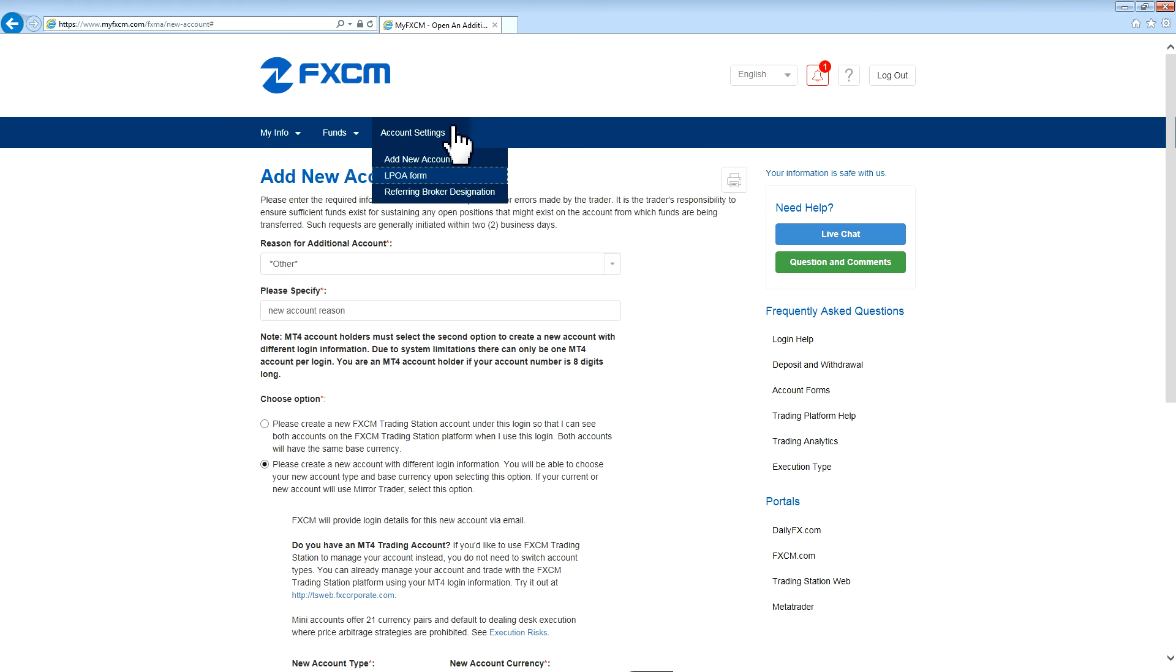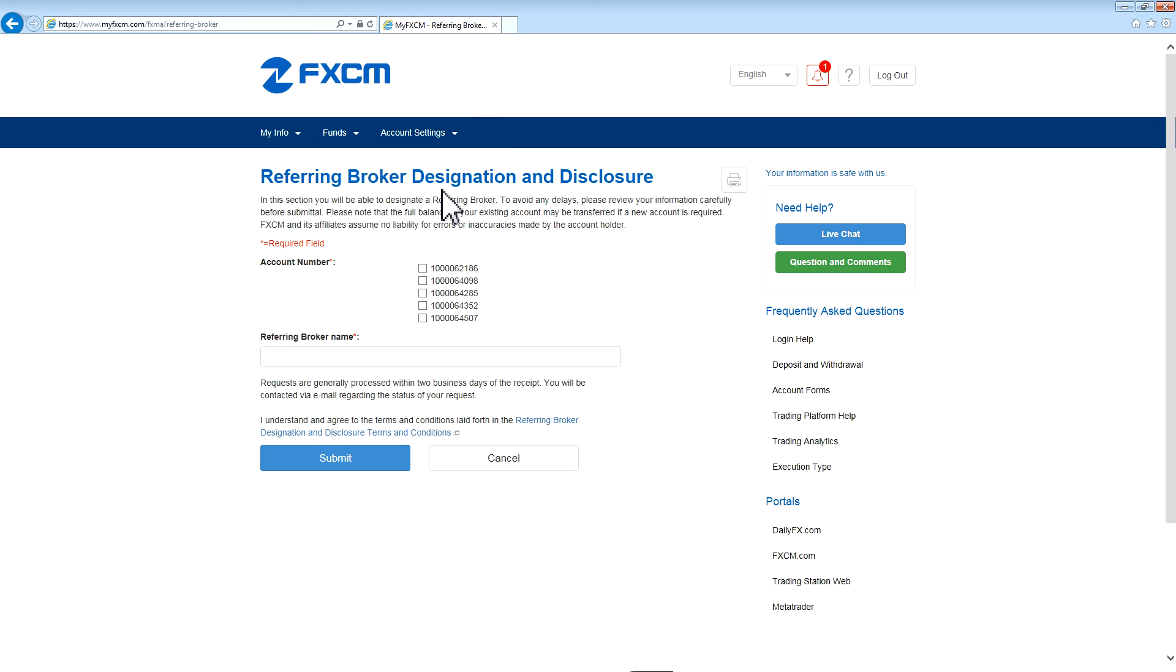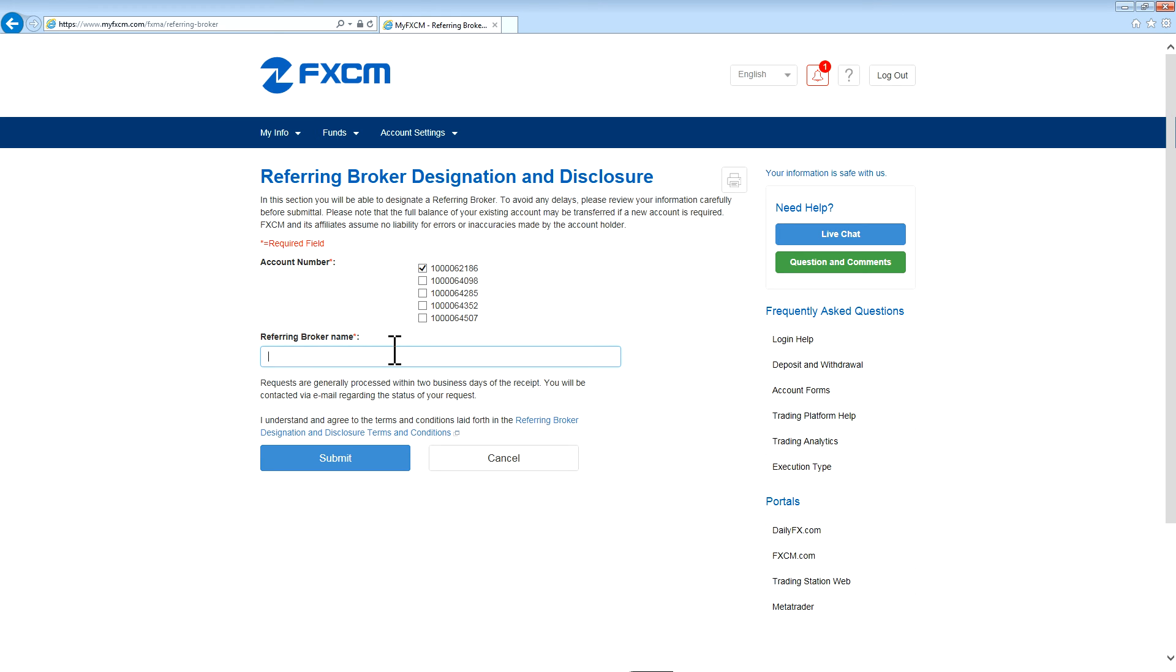The final section under Account Settings is Referring Broker Designation. In this section, you can designate a referring broker for your account. To do that, select the account number and type in the referring broker name that you'd like to use on the account. And then press Submit to submit it.